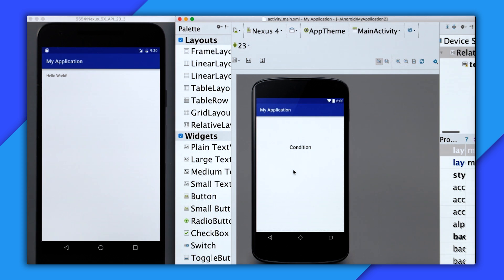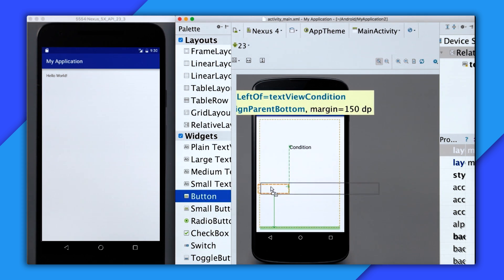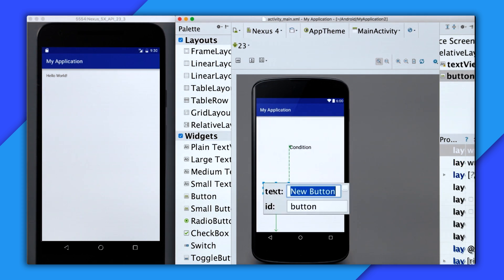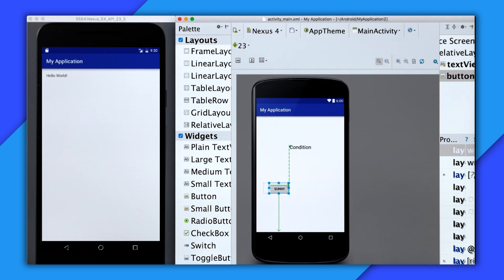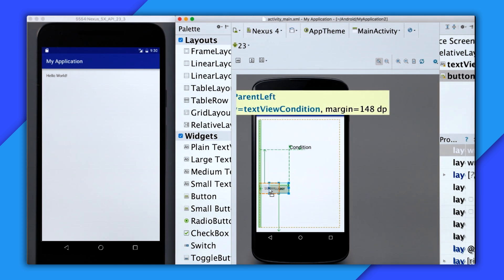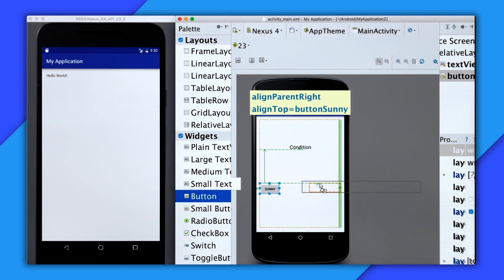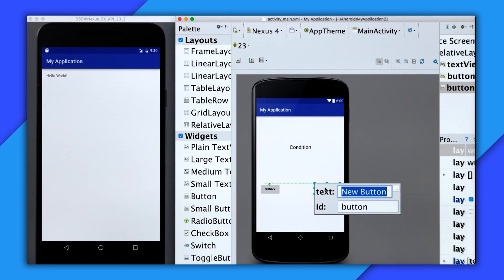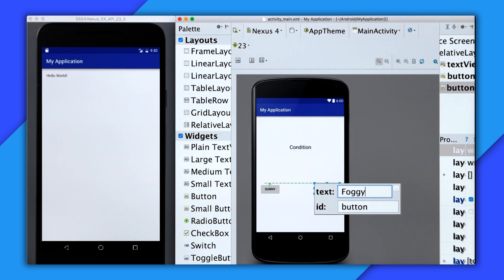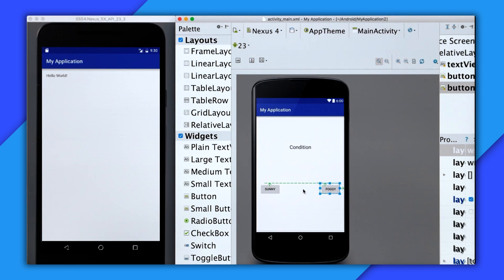Now I need to add the buttons for sunny and foggy. So I'll add a button down here, change the text to sunny and the button ID to buttonSunny, and then drag another one and do the same for foggy. So the text is foggy and the ID is buttonFoggy.